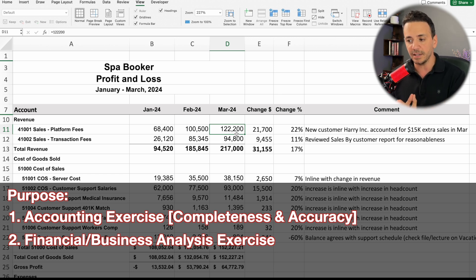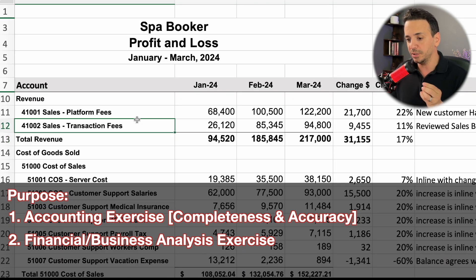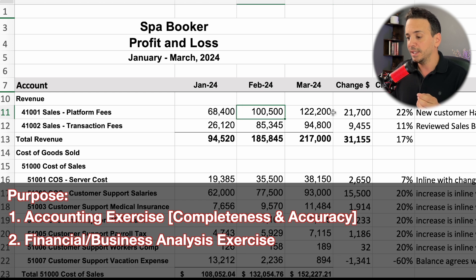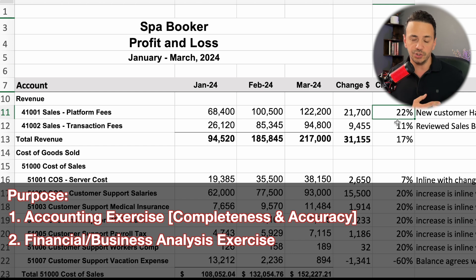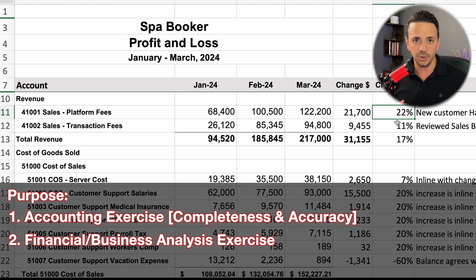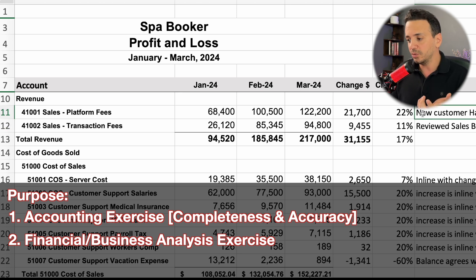From an accounting standpoint, the reason we perform this analysis is to do a flux analysis — or fluctuation analysis — of the accounts to ensure completeness and accuracy. For example, if I'm looking at the fluctuation of the account platform fees between March and February, the change is $21,700 or a 22% change month over month. As an accountant, I go into the ledger and make sure I'm comfortable with this change, checking for double booking of a single item or a missed accrual of revenue.